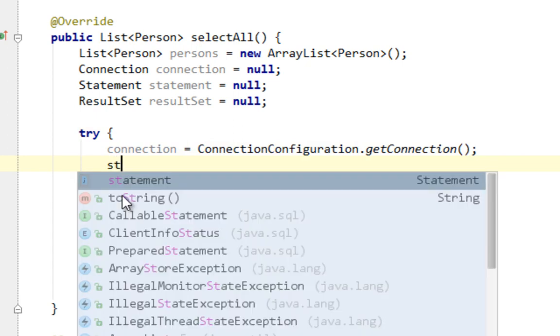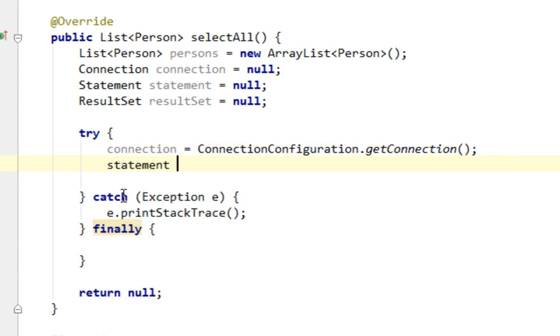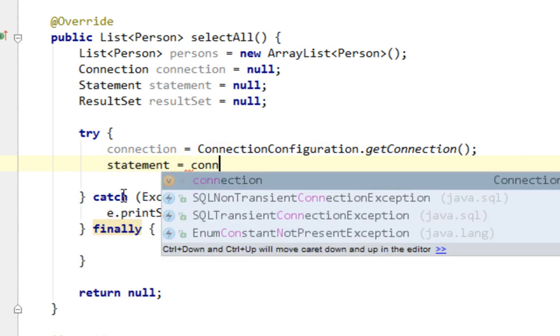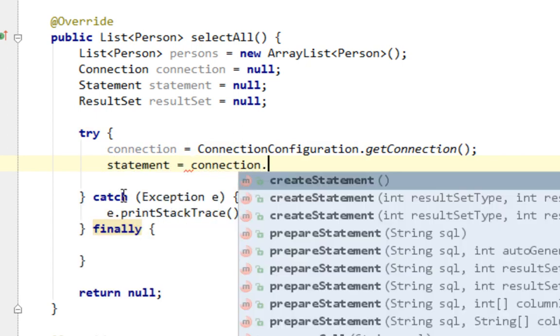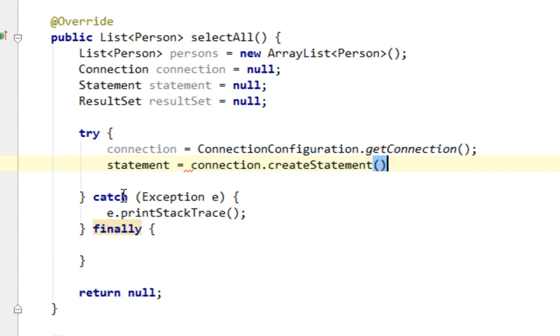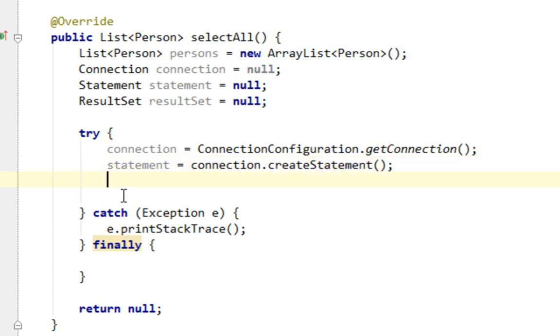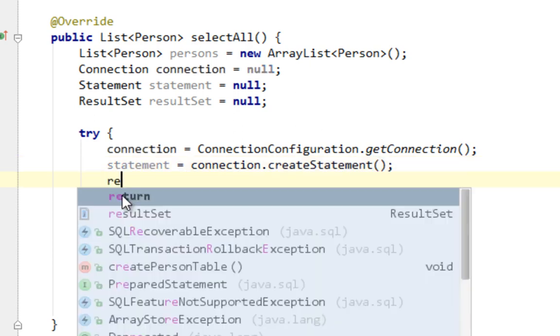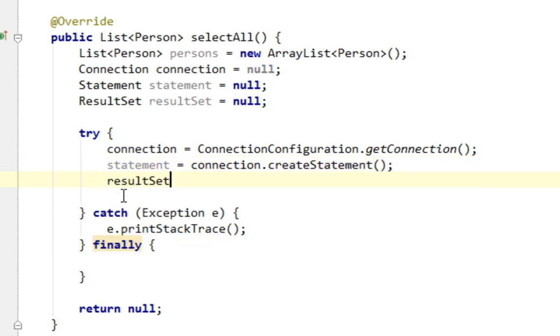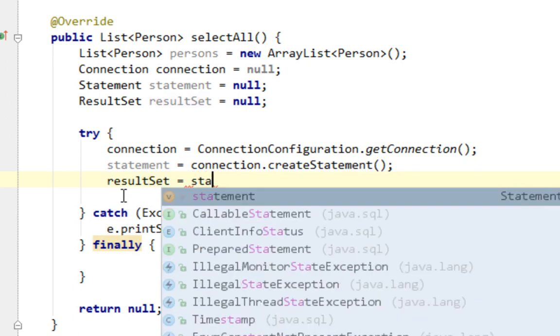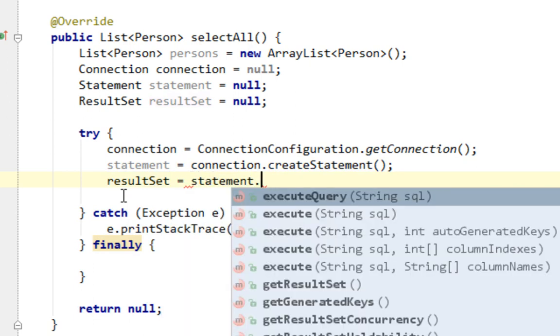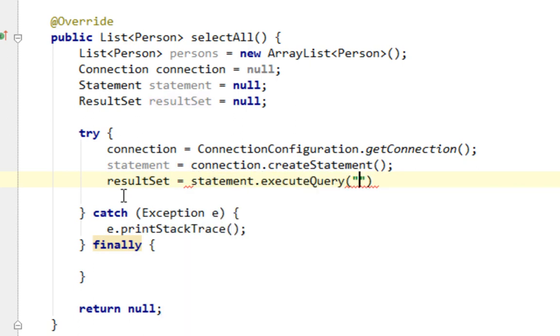And let's initialize statement by calling create statement from connection. And let's assign some value to result set by saying statement execute query and let's pass our query here inside of this method.